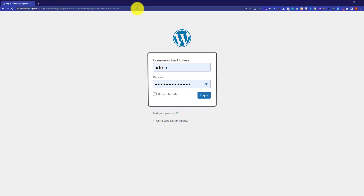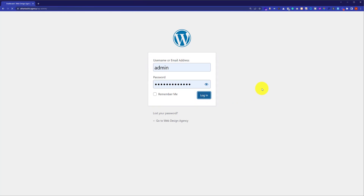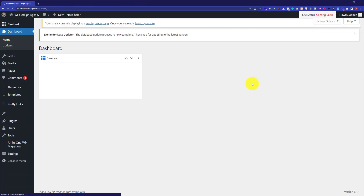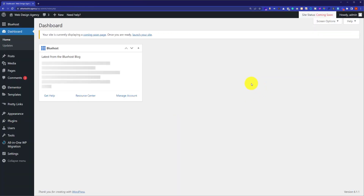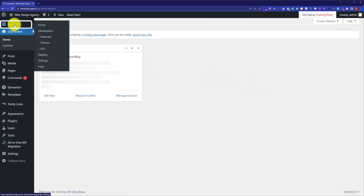Here you need to enter your WordPress username and password and then click on login. Now on the left menu you will see the Bluehost icon. Just hover over it and then click on home.